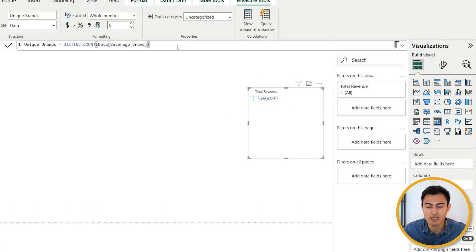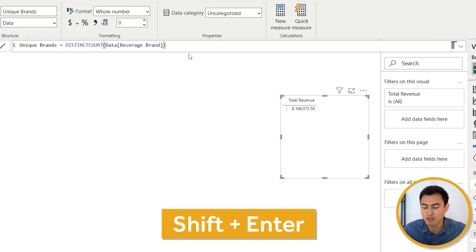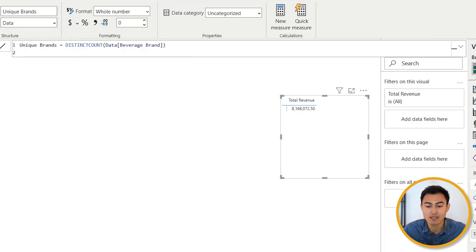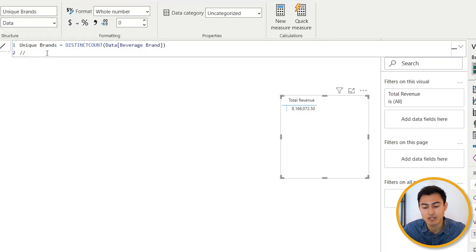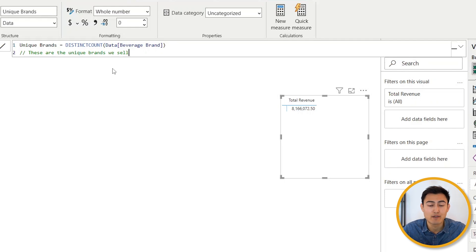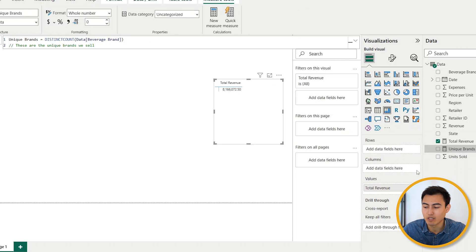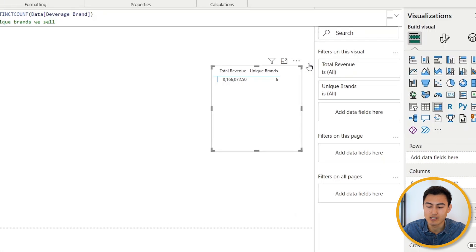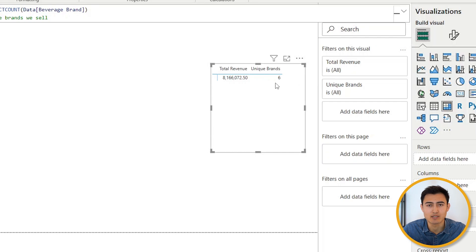To make the measure clearer to others, we can add a comment by pressing Shift+Enter to add a second row, then typing two forward slashes — this tells Power BI it's a comment, not a formula. We could write something like 'these are the unique brands we sell.' It won't affect the formula at all. Drag Unique Brands into the matrix and you'll see we're currently selling six unique brands.